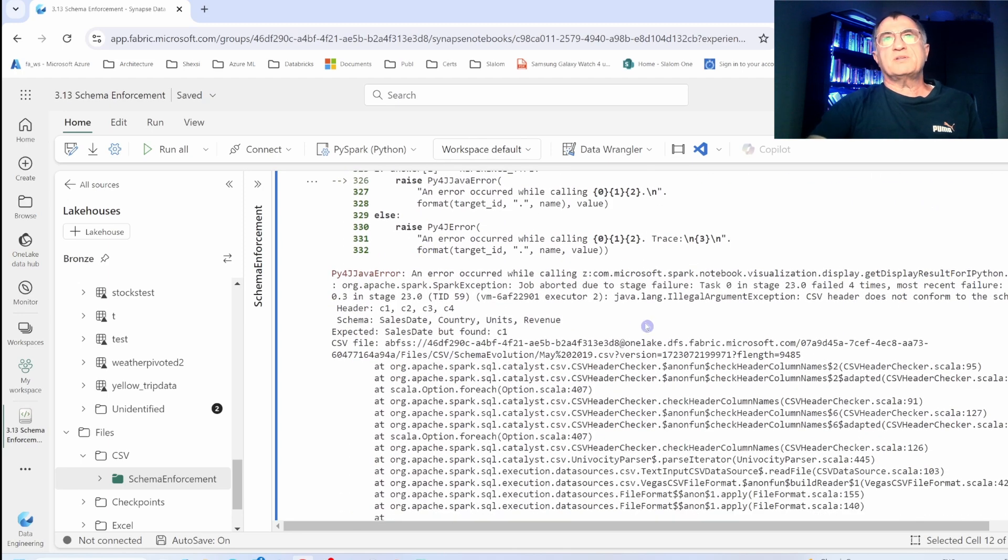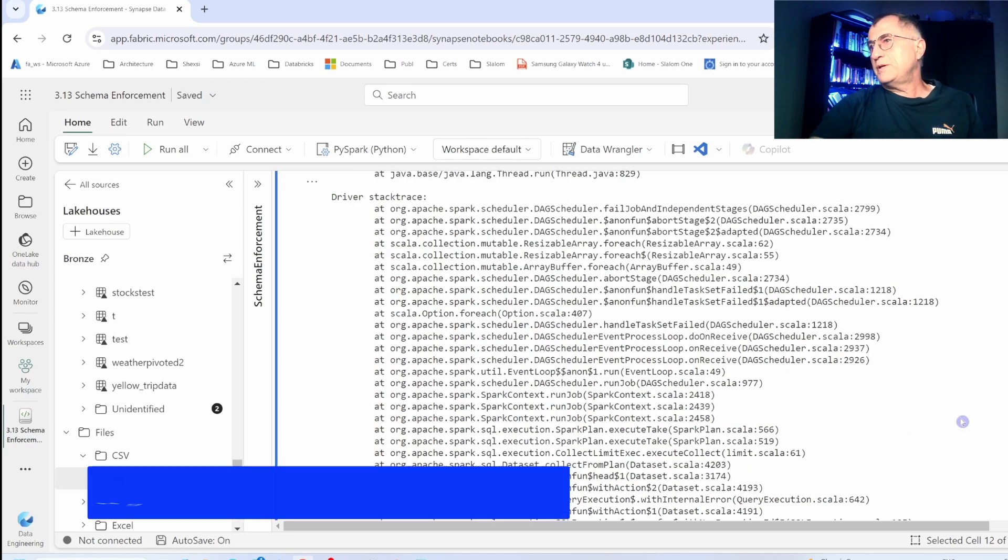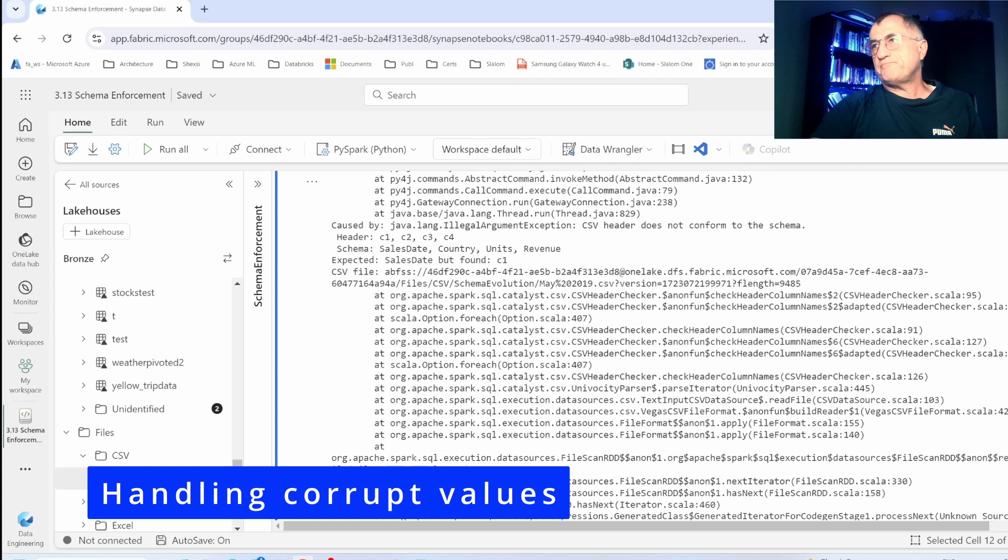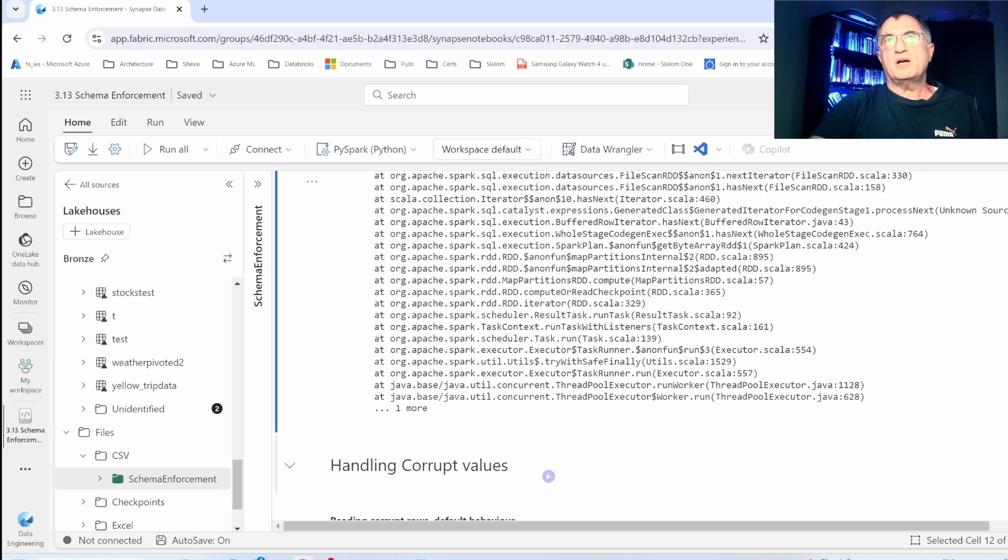My next demo will be to explore corrupt values handling with Spark. When I say corrupt, I mean data that do not comply with the expected schema.